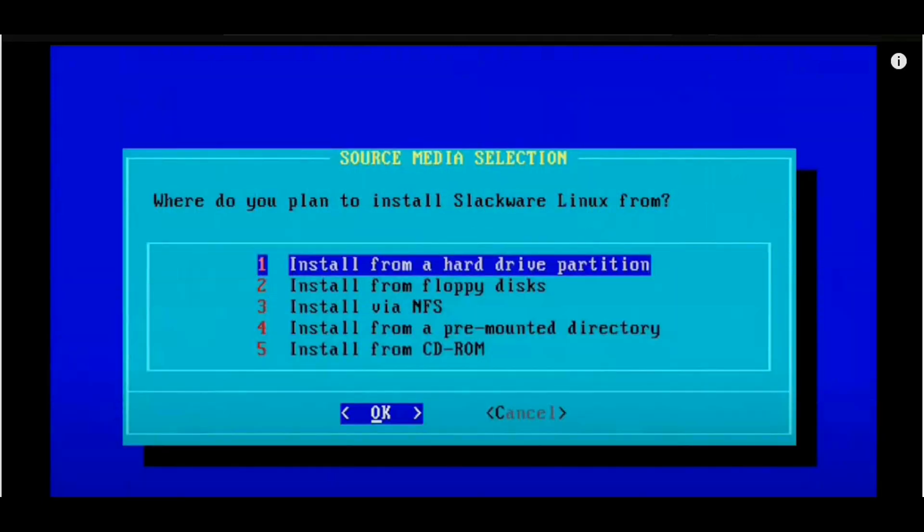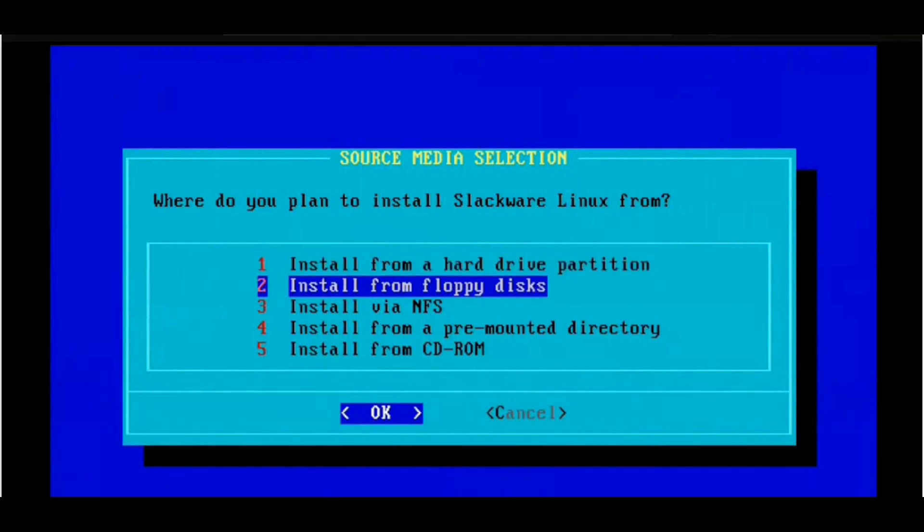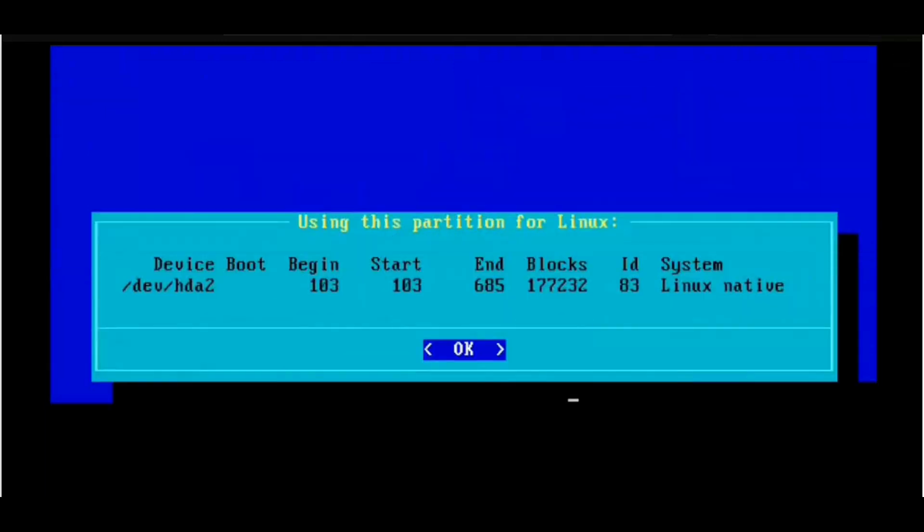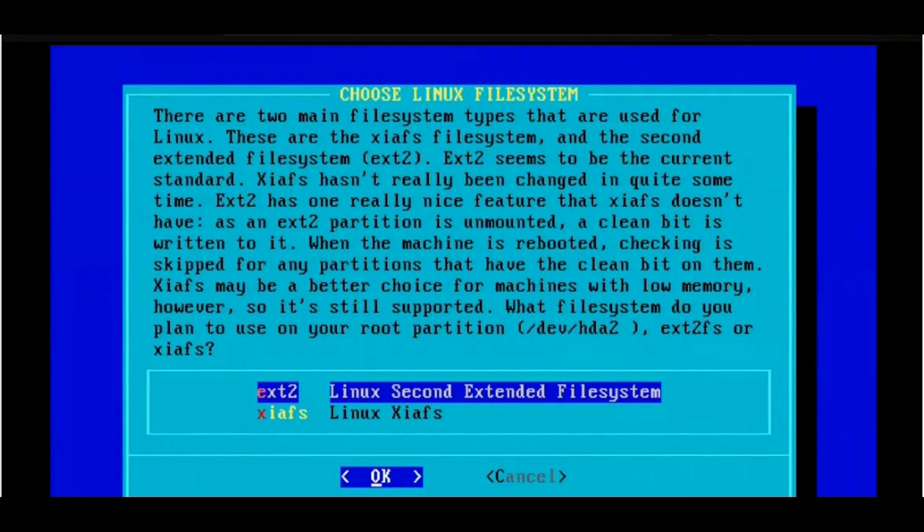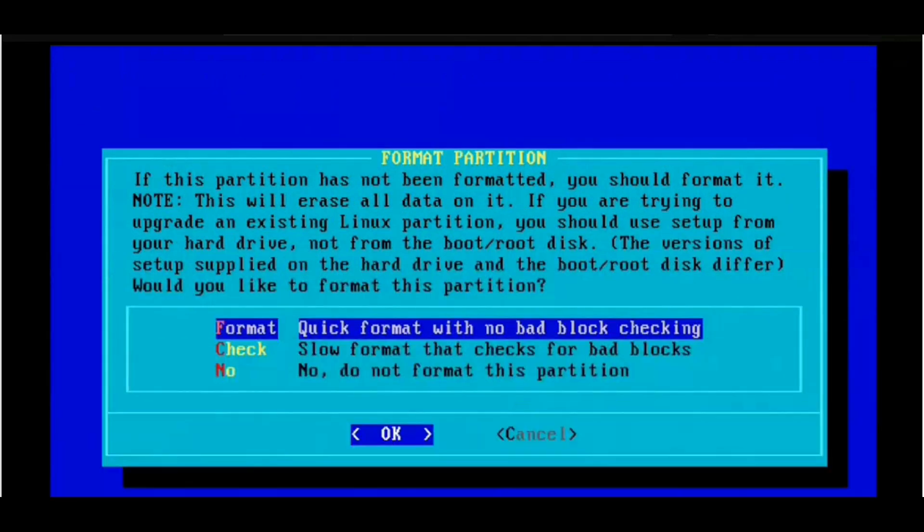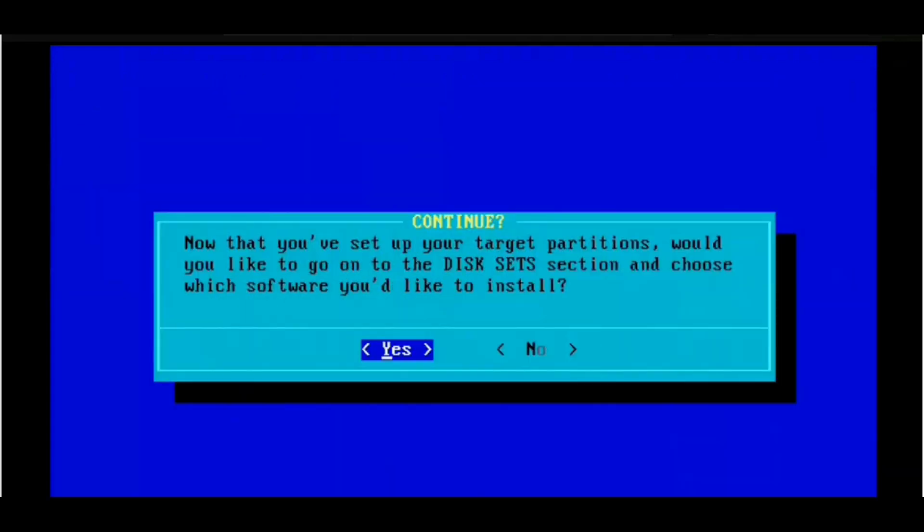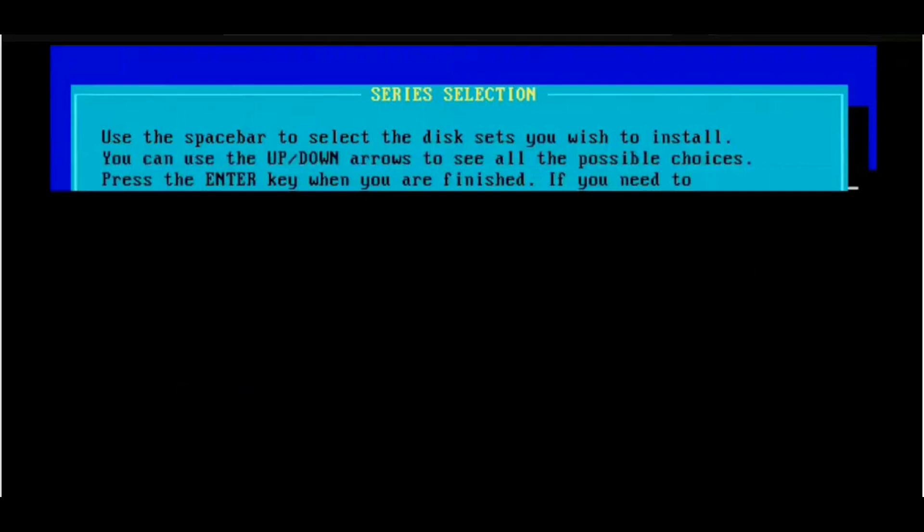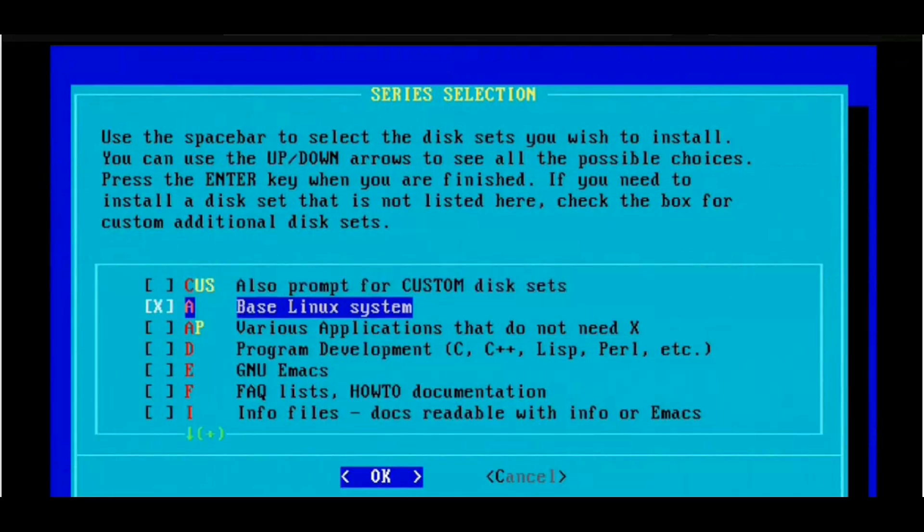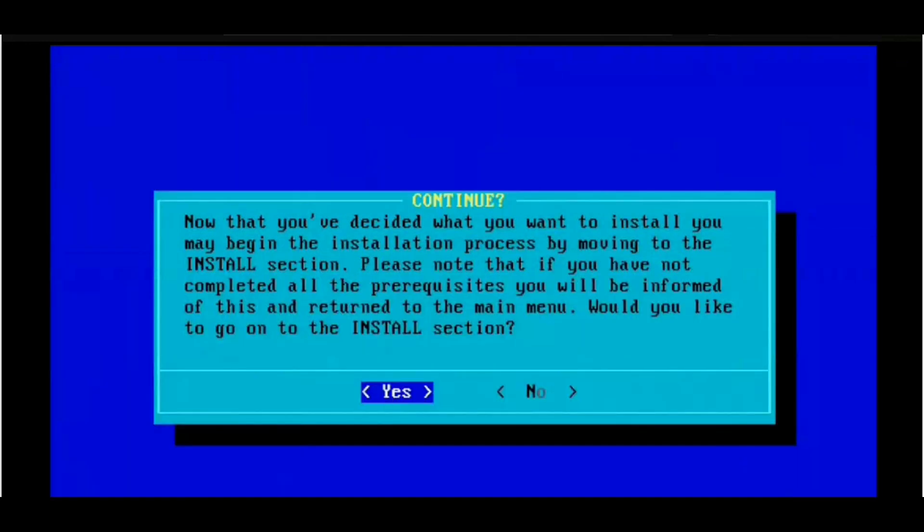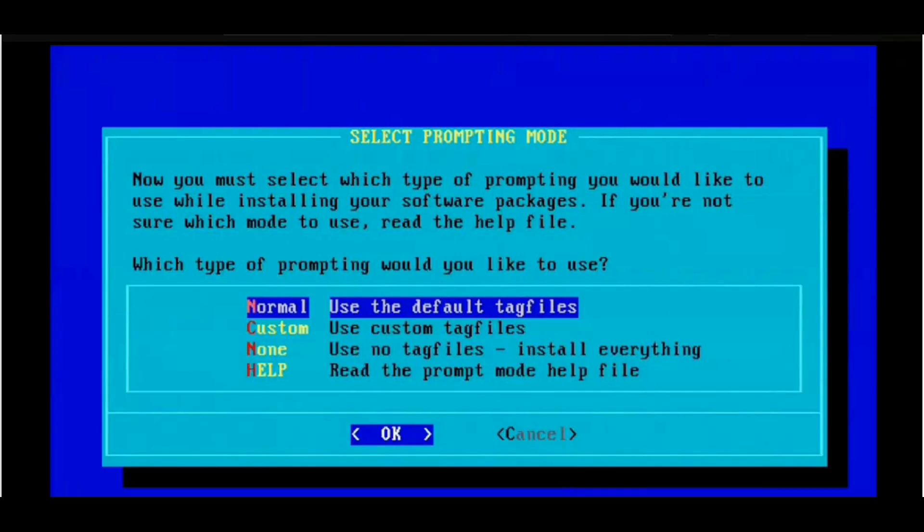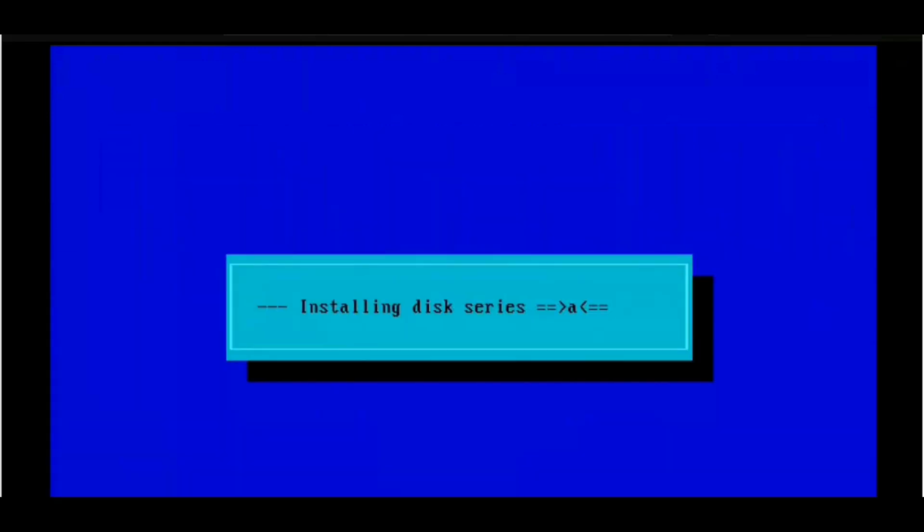Over the years, Slackware has maintained its reputation for stability and simplicity. While many other distributions have adopted systemd as their init system, Slackware has stuck with the traditional SysVinit, preferring the tried-and-true methods over newer, more complex solutions. This commitment to simplicity is one of the reasons why Slackware has such a loyal following. Users know they can count on Slackware to be stable and dependable, even if it means sacrificing some of the more modern conveniences.